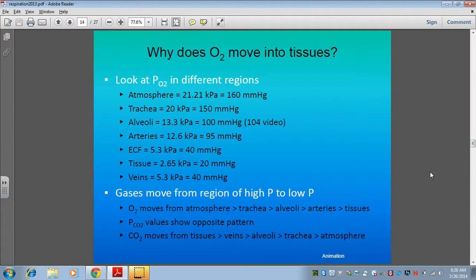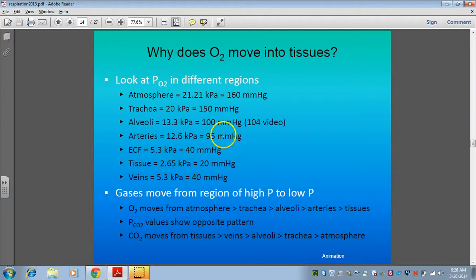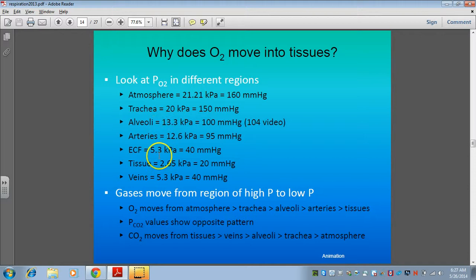The first slide has a lot of numbers talking about the different partial pressure levels due to oxygen in different regions. The units are kPa (kilopascals) and millimeters of mercury. Rather than memorizing the numbers, just notice the trend: the partial pressure of oxygen in the atmosphere is highest compared to each level going down toward your tissues.